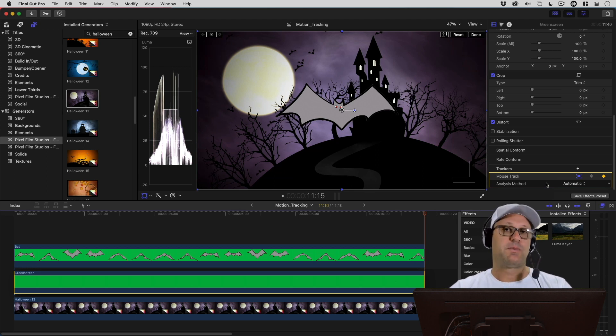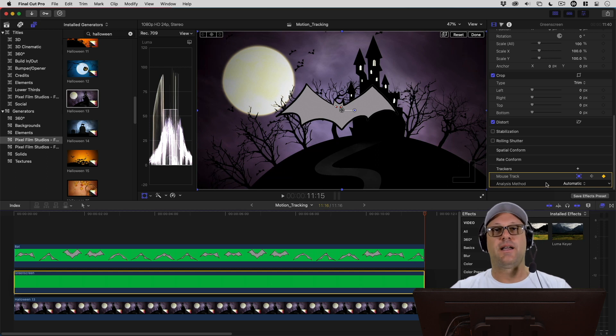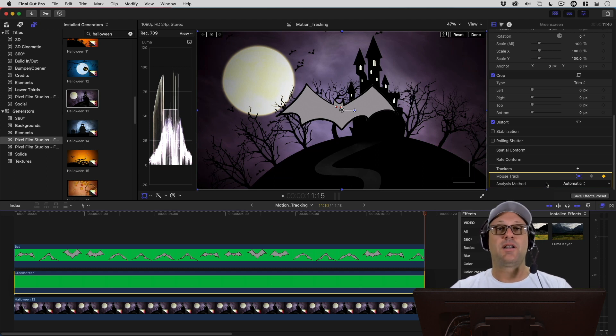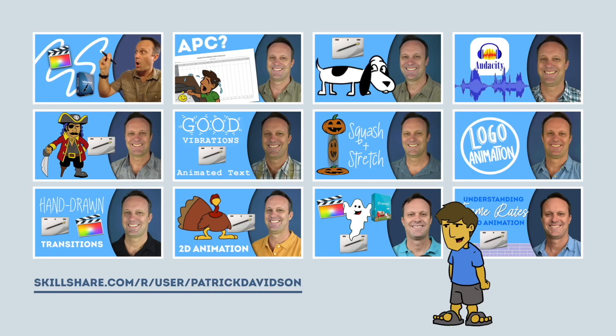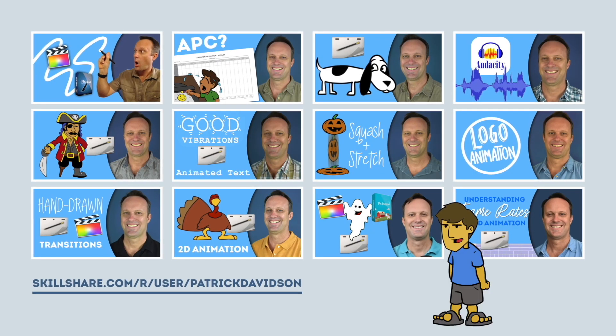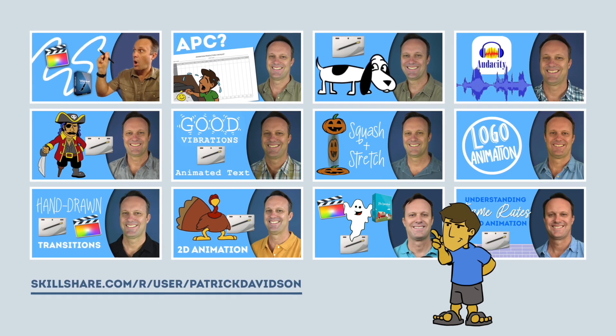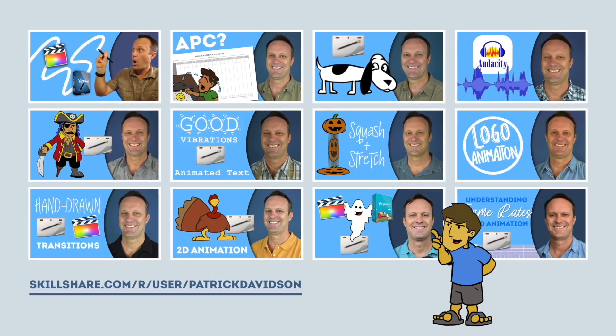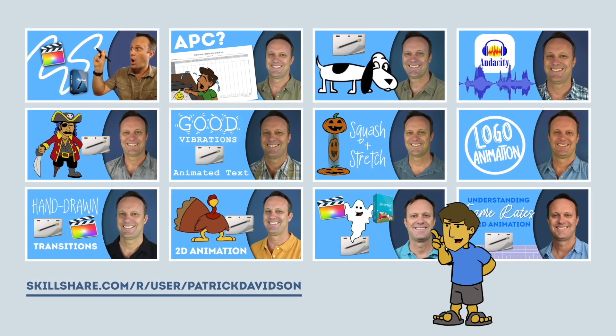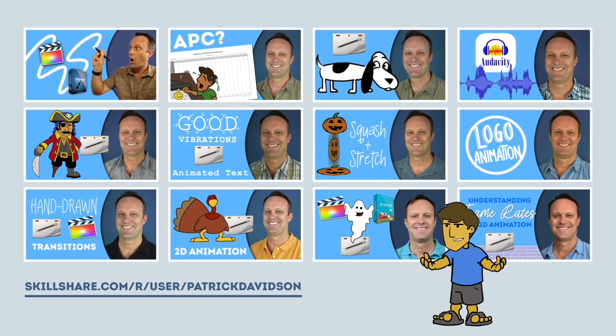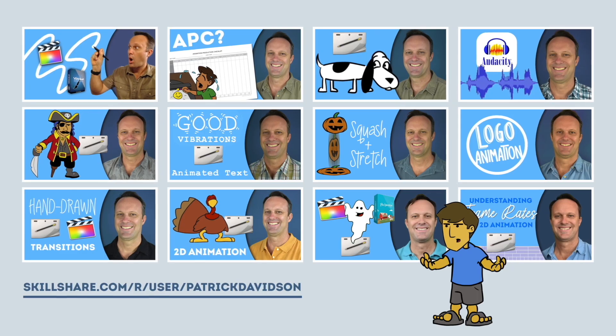My name is Patrick Davidson. This has been another episode of the Expat Animator. Thanks for joining me today. If you found today's video helpful, you might like some of my animation classes over at Skillshare.com. I'll put the link in the description below.